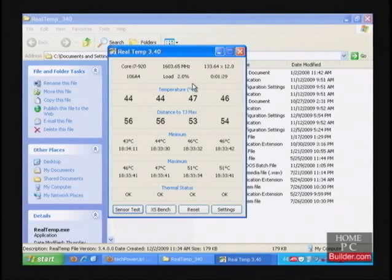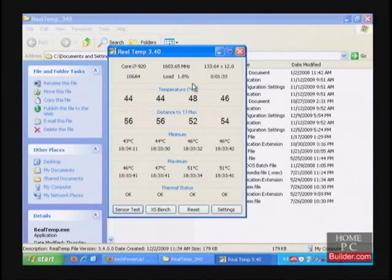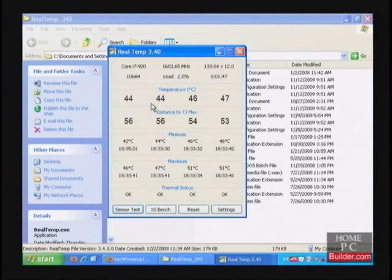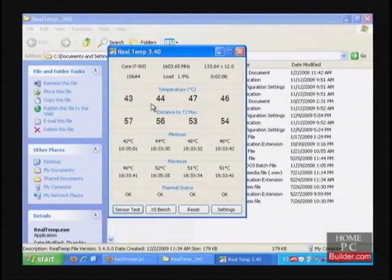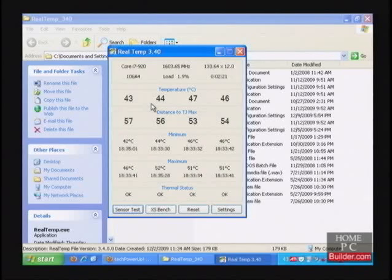While idling in Windows, the load will be low because no CPU intensive programs are running. The temperature at idle is around 45 degrees Celsius. For a Core i5 or Core i7 in this case, 45 degrees is high for an idling CPU and it's a sign of poor cooling.